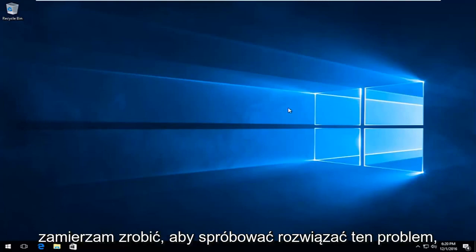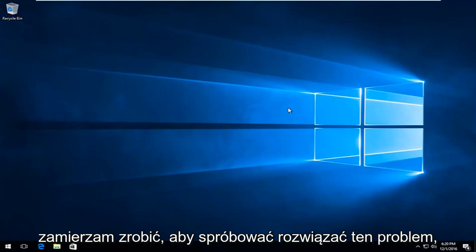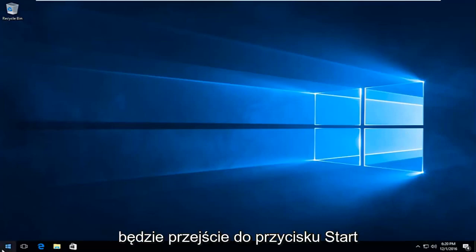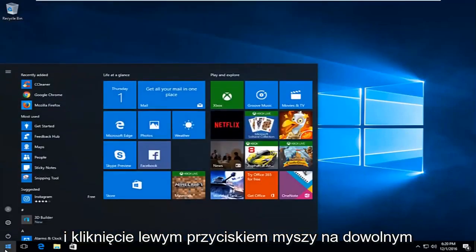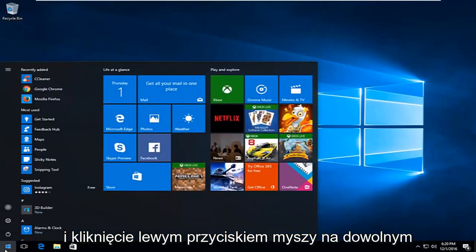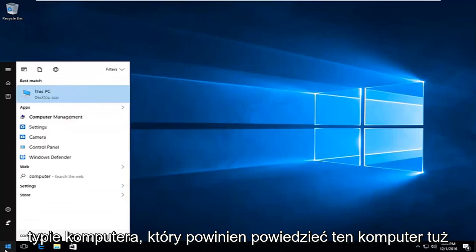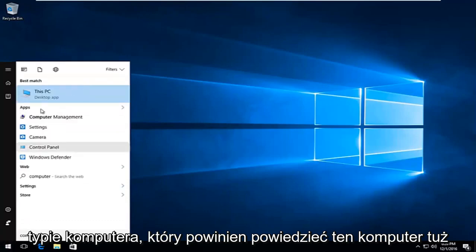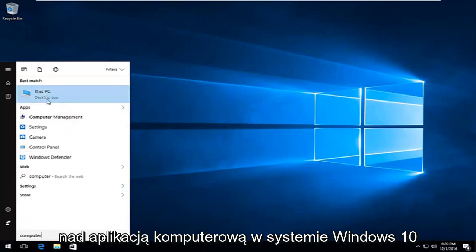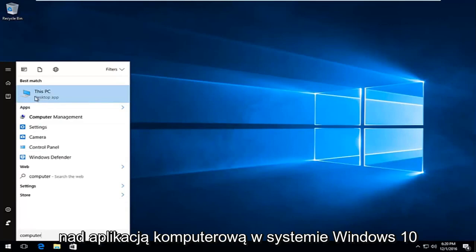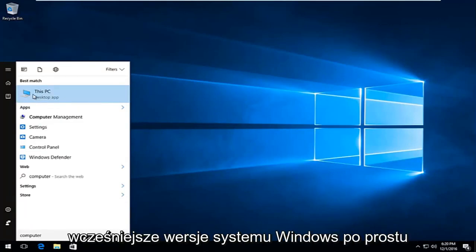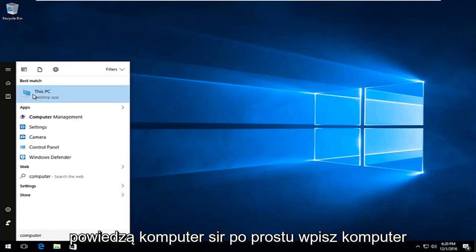The first thing I'm going to do to remedy this issue is head over to the start button and left click on it, and type in 'computer'. You should see 'This PC' right above desktop app on Windows 10. On earlier versions of Windows it will just say 'computer'.